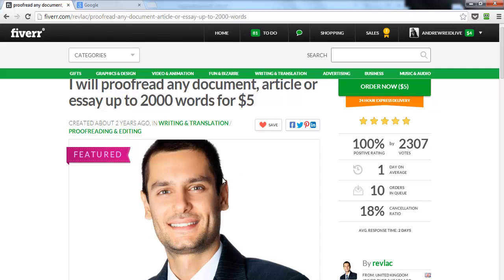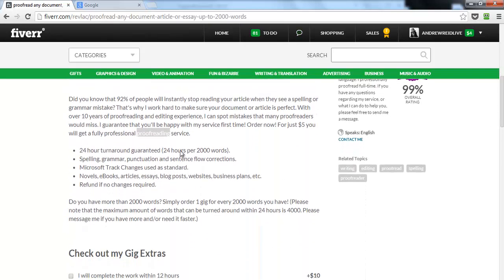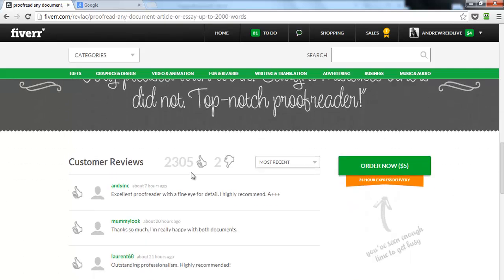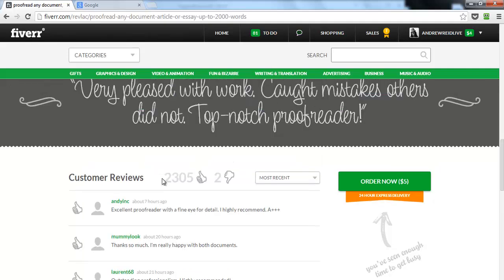To summarize: your keyword should be in your title; your photos and videos should be saved with your keyword as the file name; your keyword should appear in your description — ideally three times, and this gig has it three times. When people review you, review them back and include your keyword. Reviewers here are naturally putting his keyword — 'proofread' and 'excellent proofreader' — in their comments, which works really well for the gig.